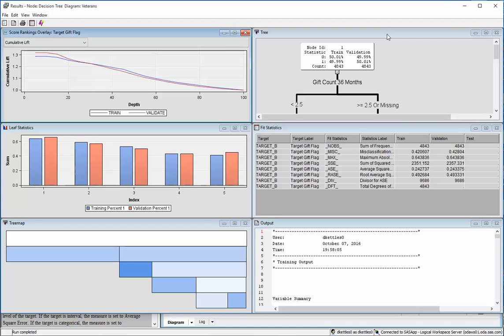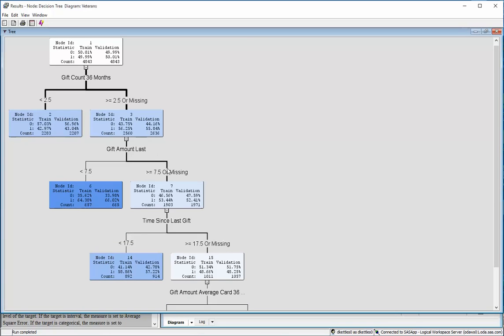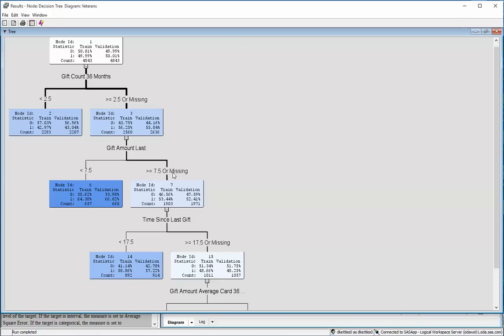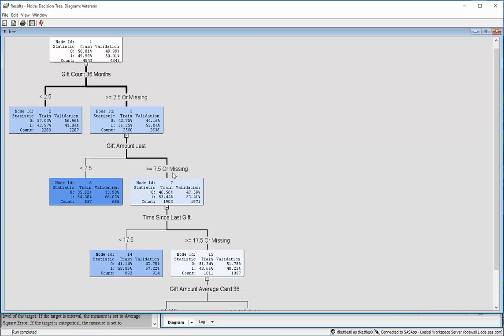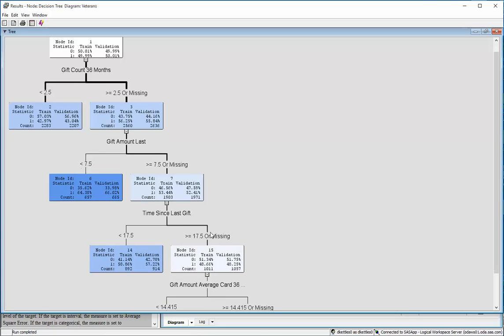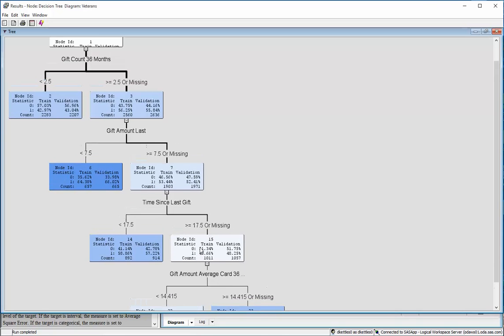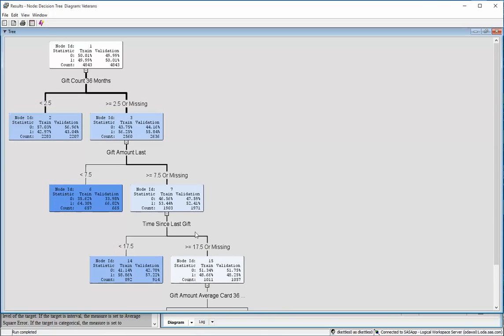Alright, and we get this results window. And so notice how this tree looks very different than the other one. It actually has the same initial split that the other one did, but it is much smaller.